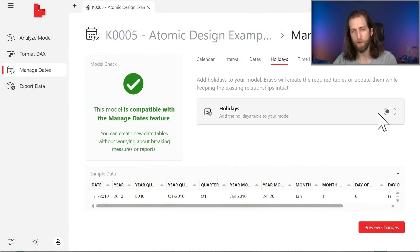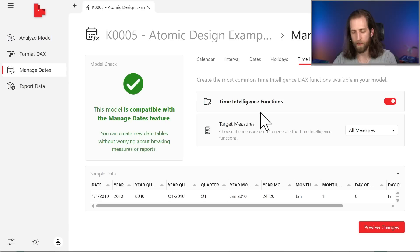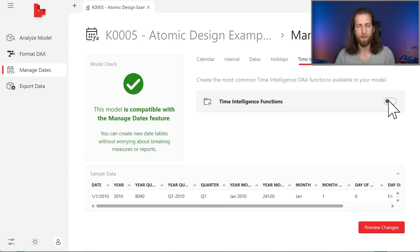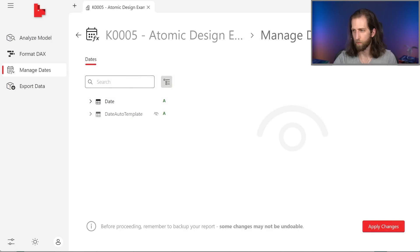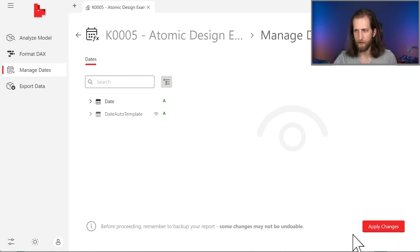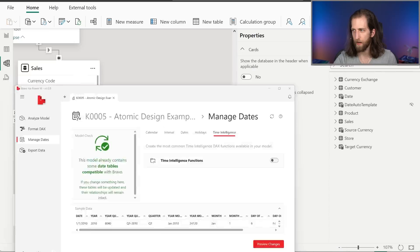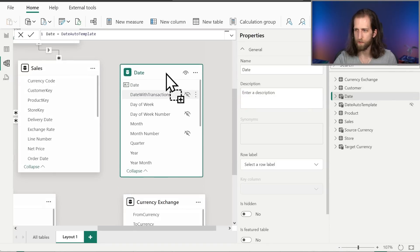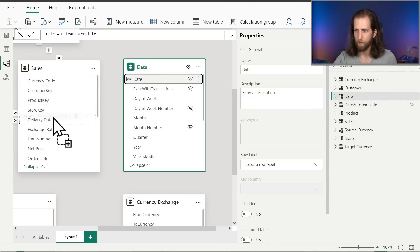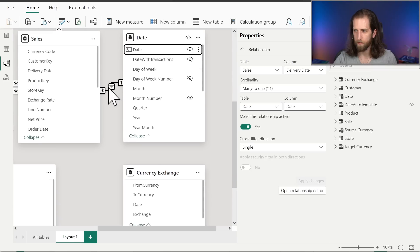We can change some other parameters - we can add holidays and even add time intelligence patterns. But right now we're only focused on our date table object, so we're not going to do that just yet. We'll preview the changes - we can see we have these two tables and they are added to the model. All we have to do at this point is create the relationships. Bravo is a really easy and nice way to have a date table template if you don't yet have one.